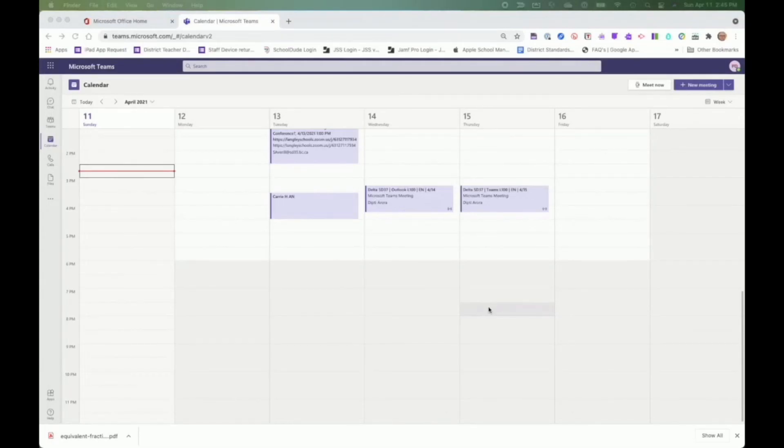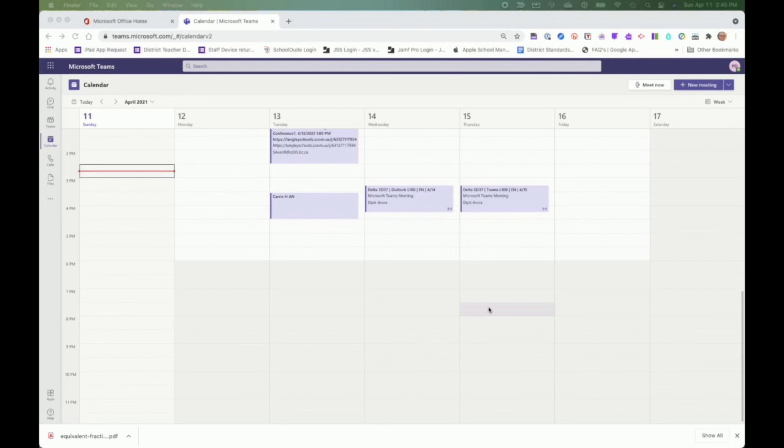One last method of communication within Teams is the video conferencing feature. Teams video conferencing will be replacing Zoom at the end of the school year.